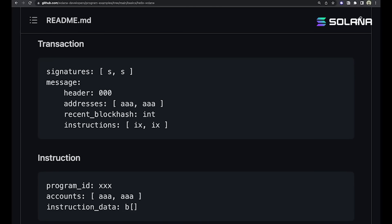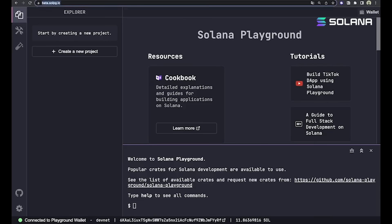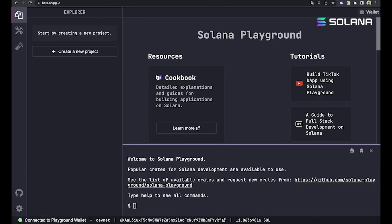Now let's see this actually implemented in a program using Rust. This is the Solana Playground IDE. It's a web-based IDE, which means you don't actually have to install Solana, Rust, Cargo, or anything else. All you need to do is go to beta.solpg.io, connect a wallet, and then you can get set up.